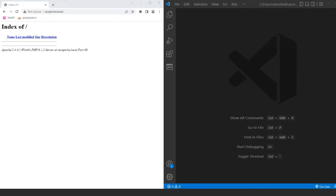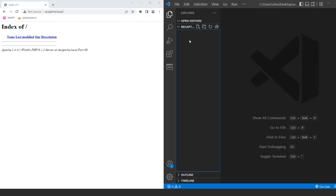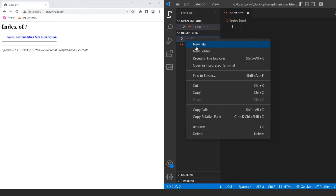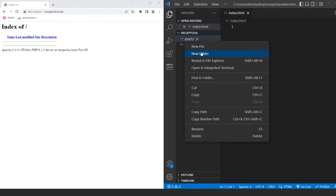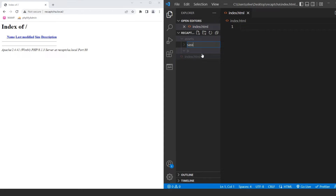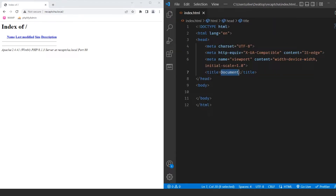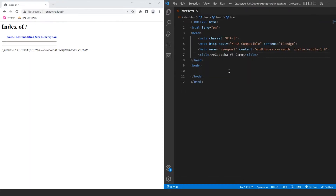The first thing I want to do is start creating our file structure. We need a new file — index.html — and then a folder to house our JavaScript and SASS, which we'll call assets. Inside that, I'm going to create a new folder called JS and another called SASS. Let's go ahead and do HTML5 and call this reCAPTCHA v3 demo.